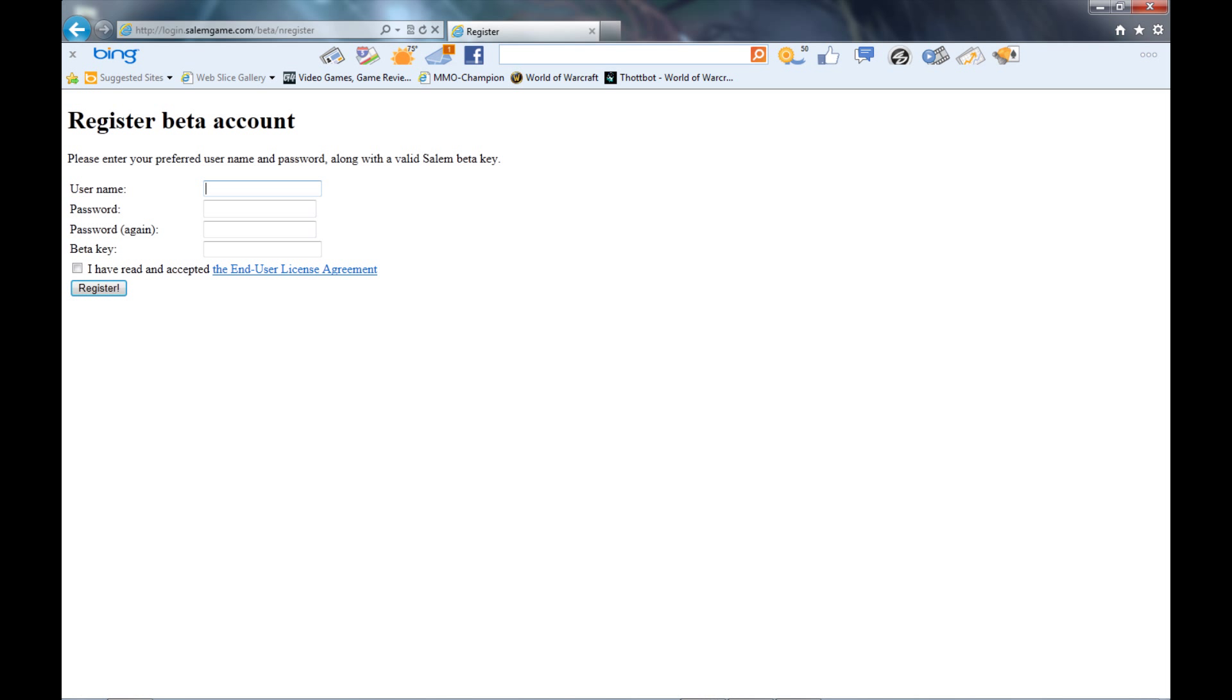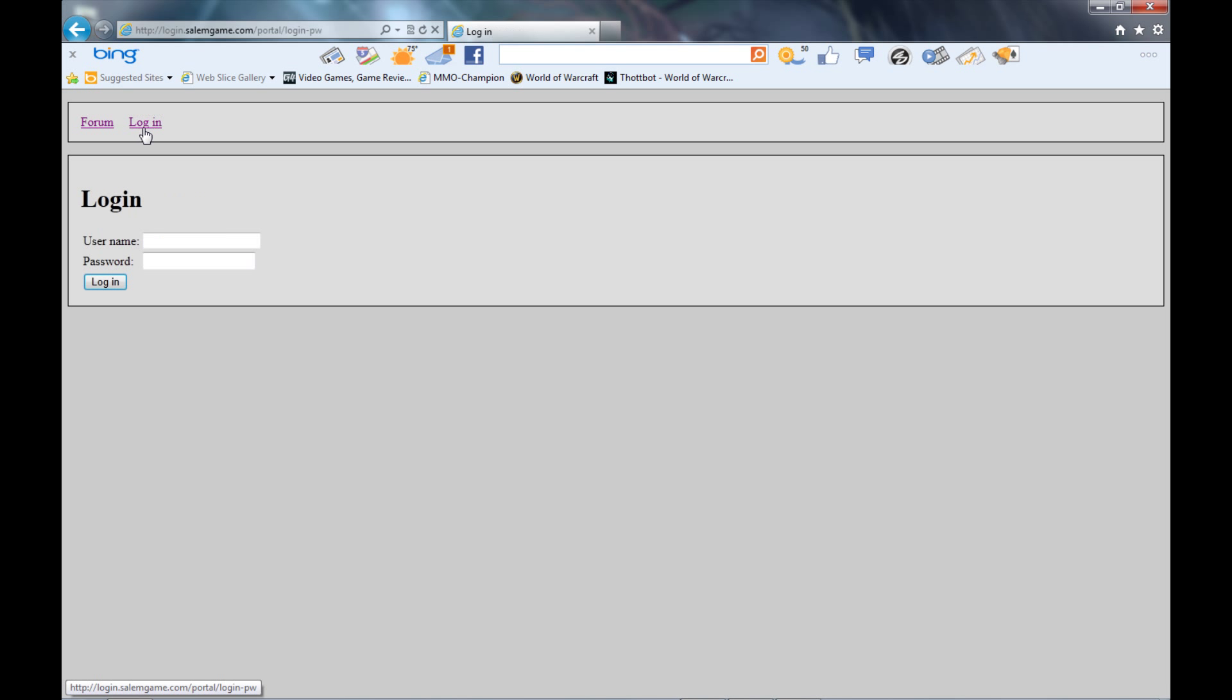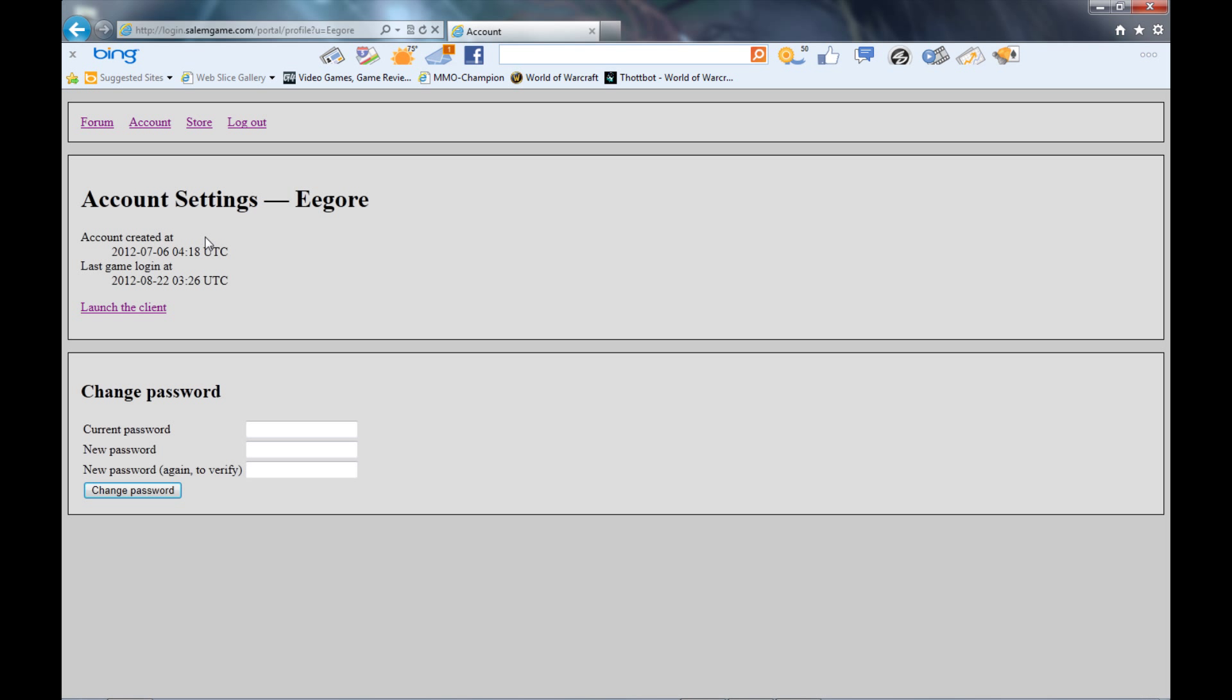I already have my account so I'm just going to go ahead and log in to show you what it looks like. I'll get my password typed in, and now it brings you to this screen where it says account settings for me, account created, last game login, and so on and so forth.